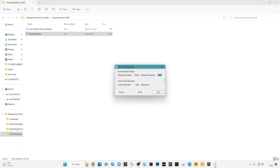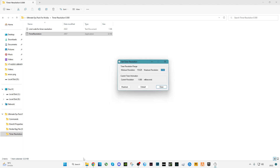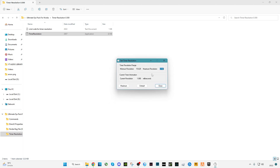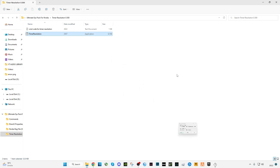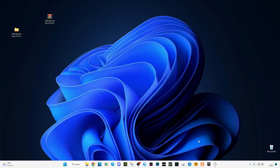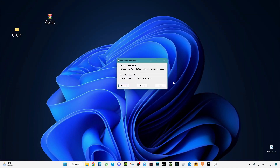If you see 0.4-something like 97, 93, or 6, you should restart your PC to apply the commands. After restarting, click on Maximum and you will see the current resolution is 0.5000 milliseconds. Now minimize it, run your games, and enjoy less delay and less input lag.